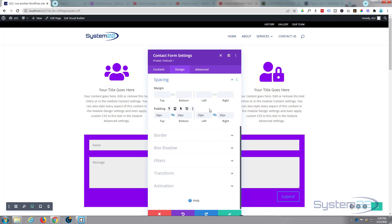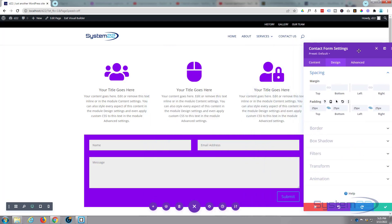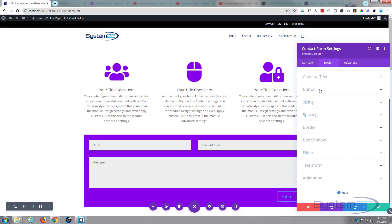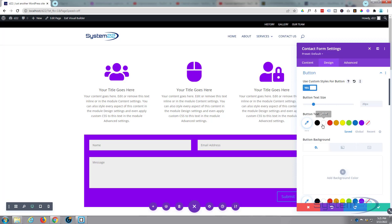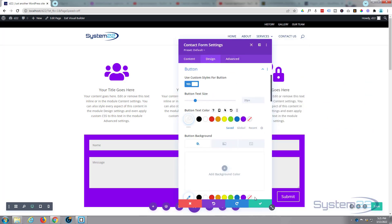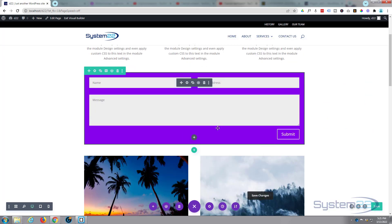Same for left and right. There we go. I'm just going to change that submit button to white so we can see it a little bit better. So if we go to Button, enable custom styles, button—there we've got our little submit. Fantastic.